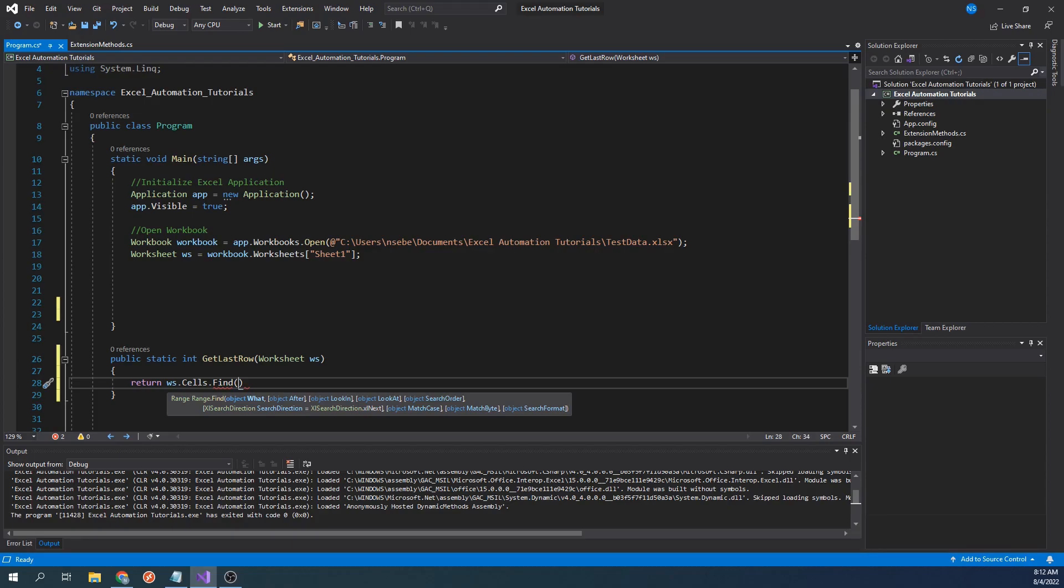The first one that we do need is the first parameter, object what. We will pass in an asterisk. The asterisk is a special character that indicates we want to find the last row that contains any data.